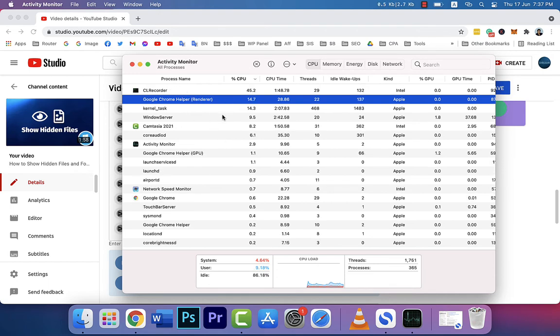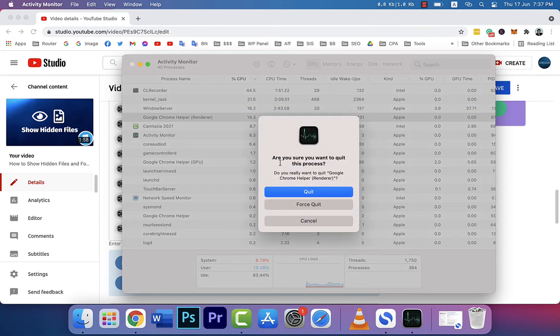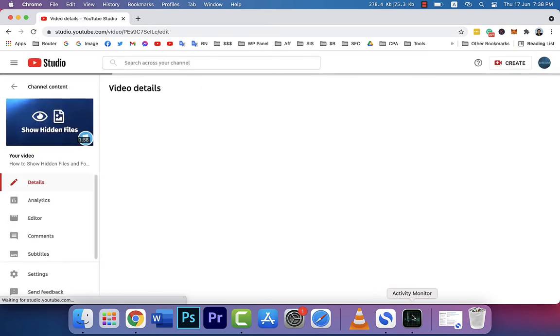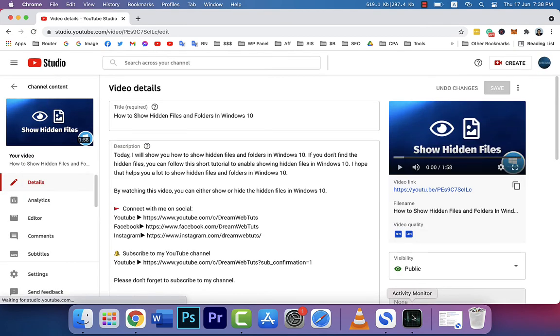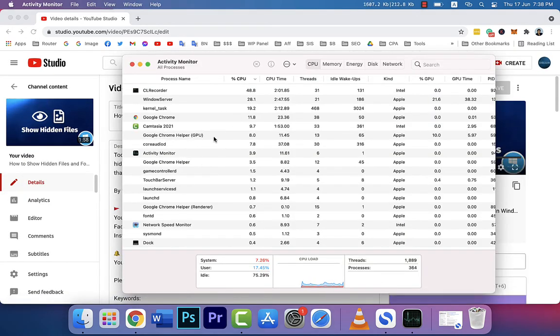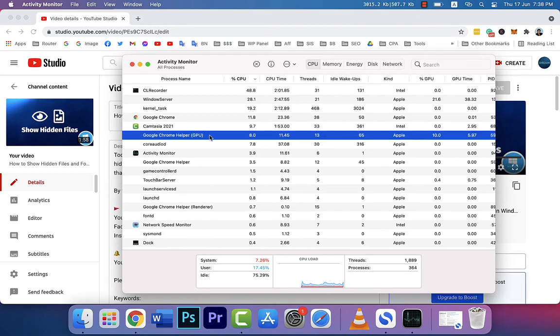renderer, just select it and click Stop. If you press Quit, your window will stop and you'll see an error message: 'Snap, something went wrong while displaying this web page.' But you need to reload the page, and your renderer is now not